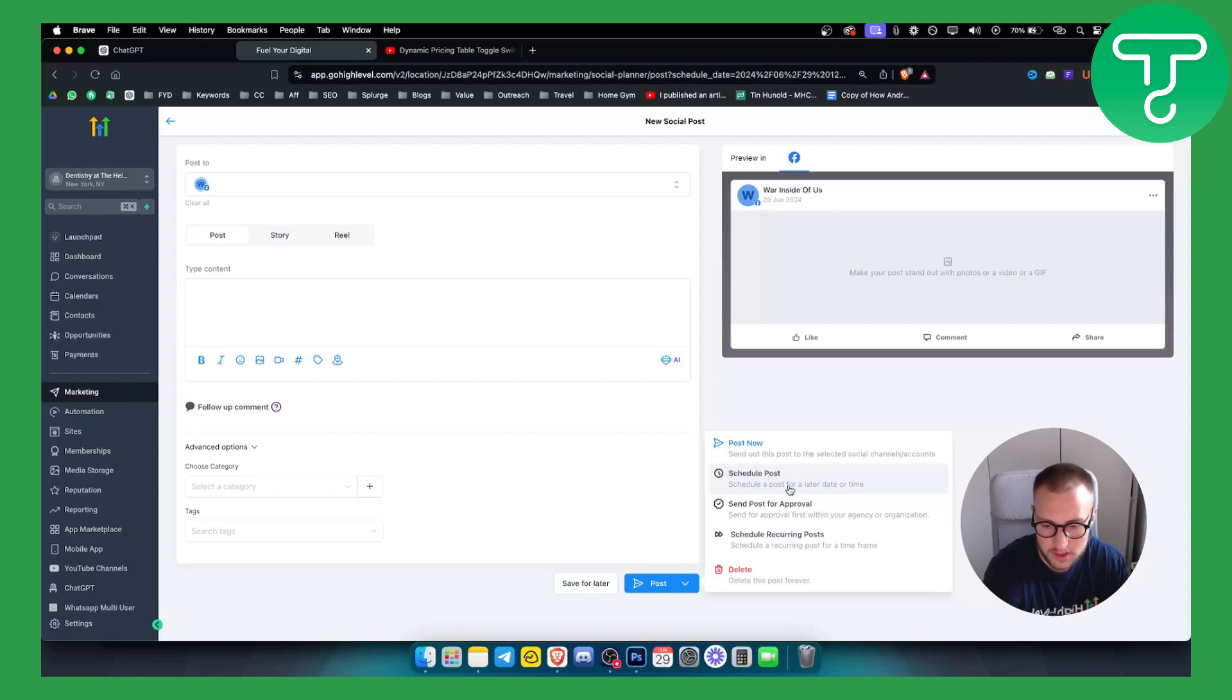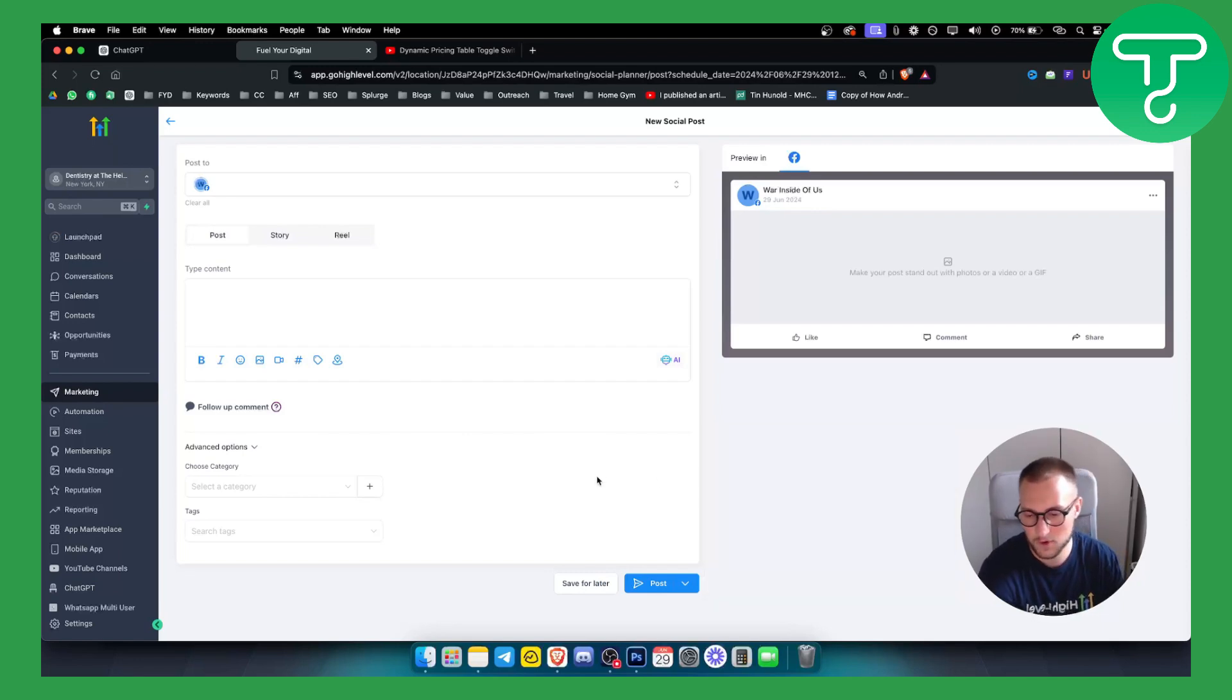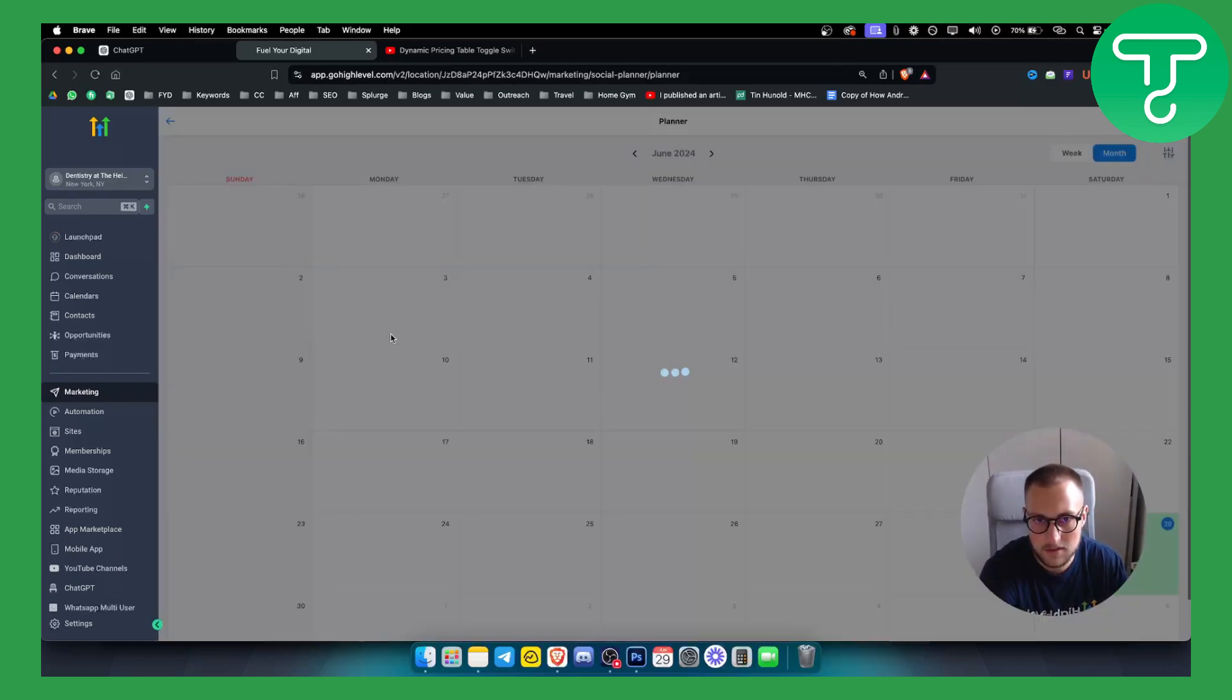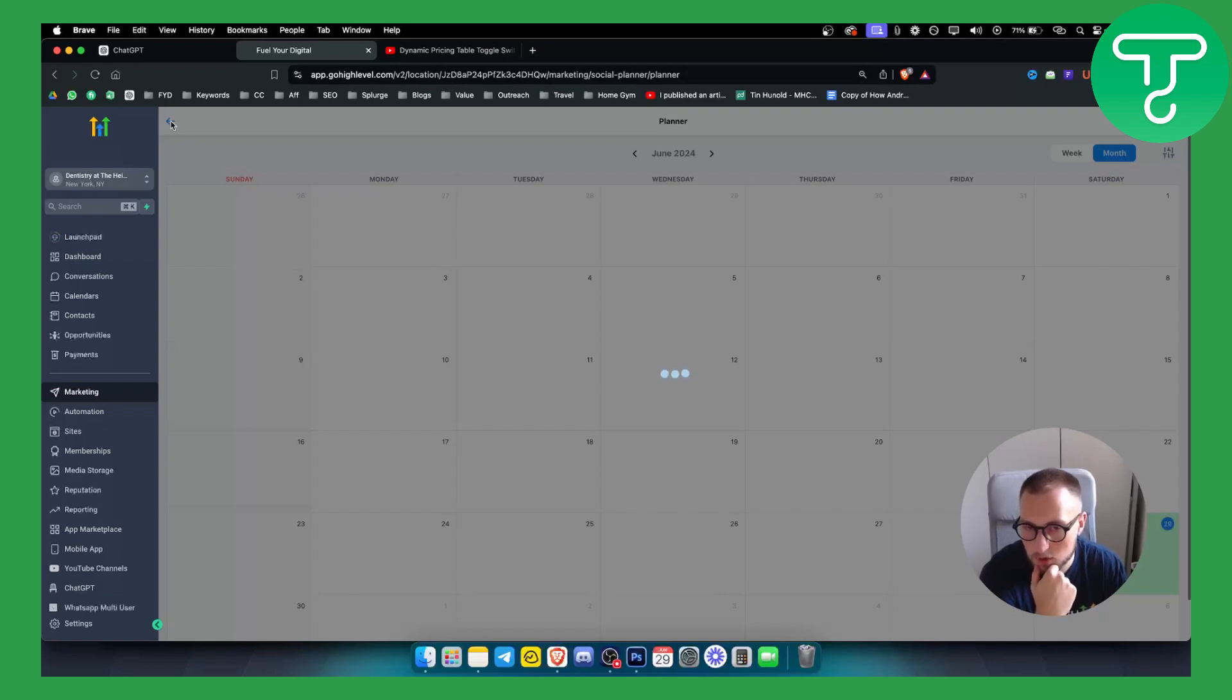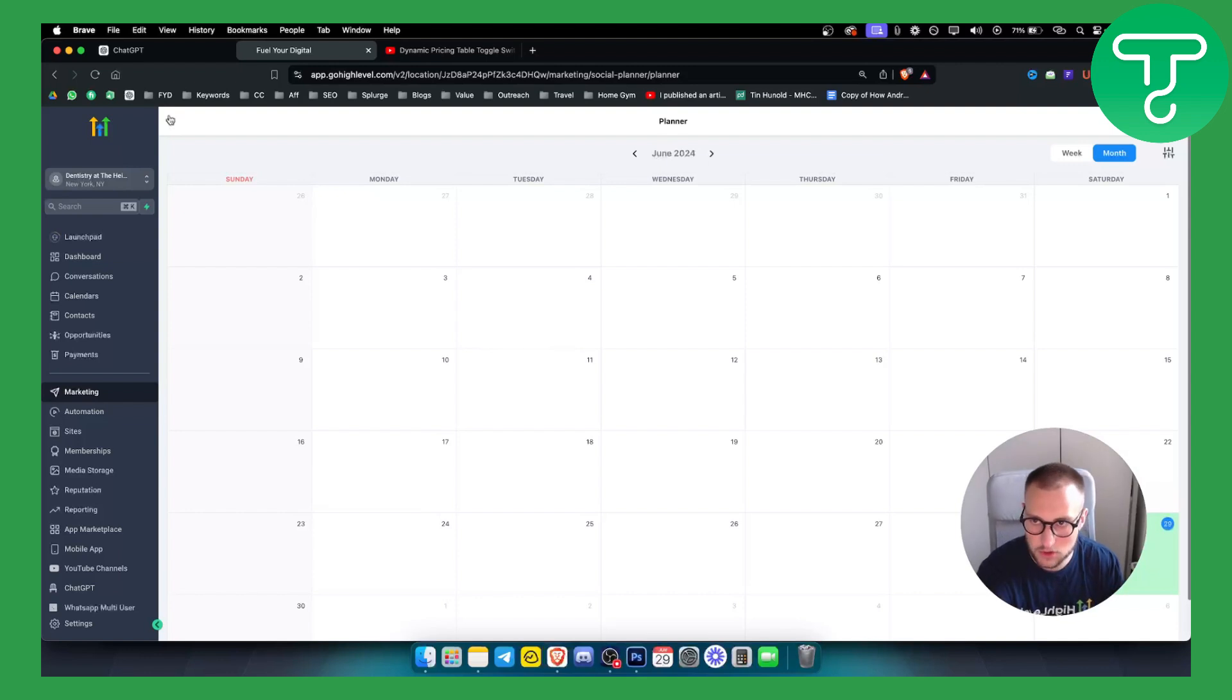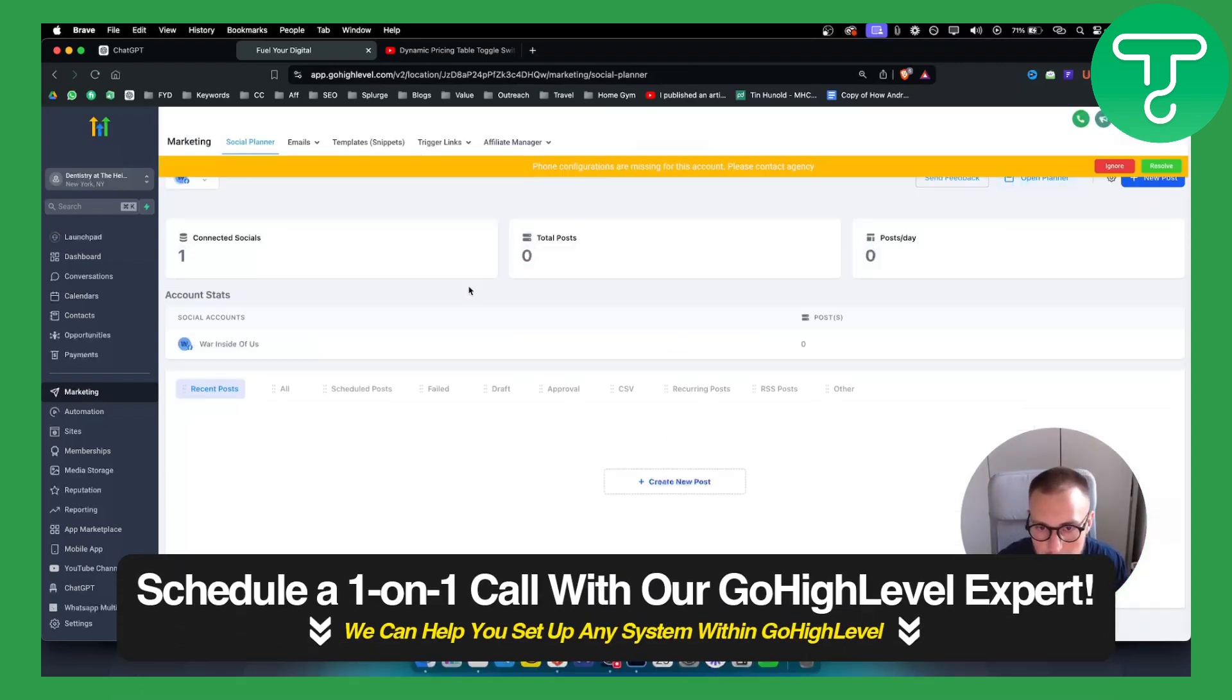This is by far the best creator studio option or alternative that you can have within Go High Level. So obviously that's pretty much it for the social media planner. Go High Level has a lot more features that they will add along the way within social media planner, but this is pretty much how you can go and how you can create a new post.